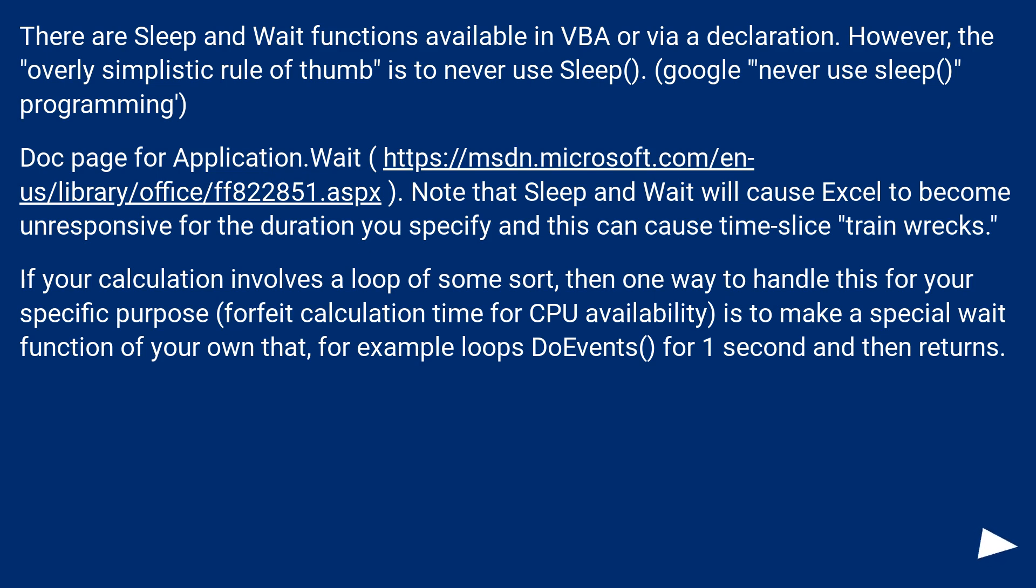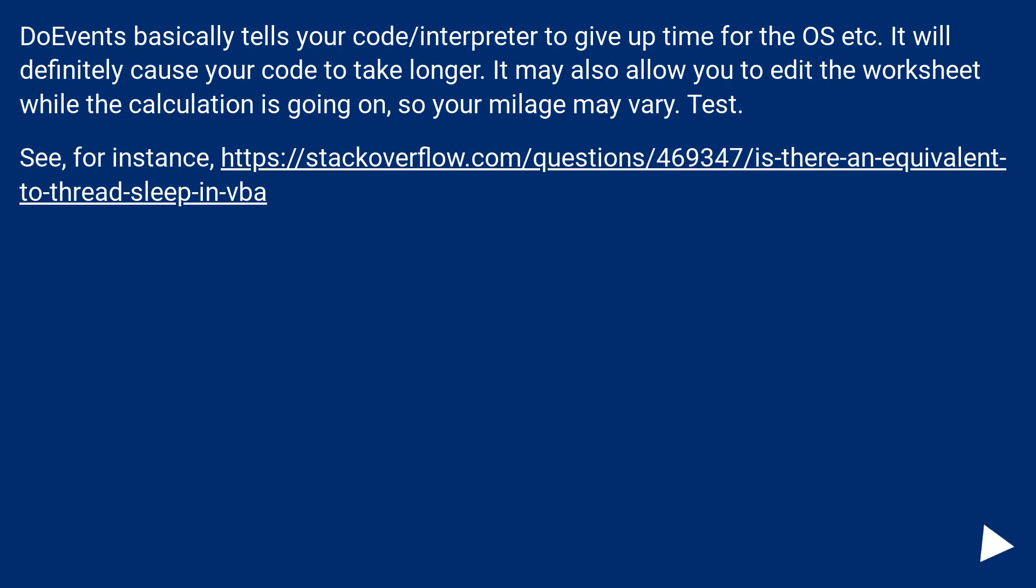If your calculation involves a loop of some sort, then one way to handle this for your specific purpose, forfeit calculation time for CPU availability, is to make a special wait function of your own. For example, loops DoEvents for one second and then returns. DoEvents basically tells your code/interpreter to give up time for the OS etc. It will definitely cause your code to take longer. It may also allow you to edit the worksheet while the calculation is going on, so your mileage may vary. Test.